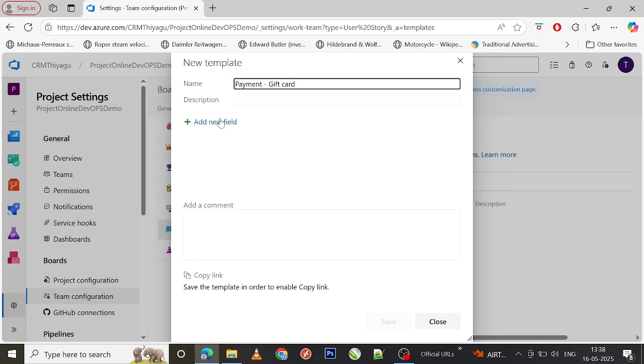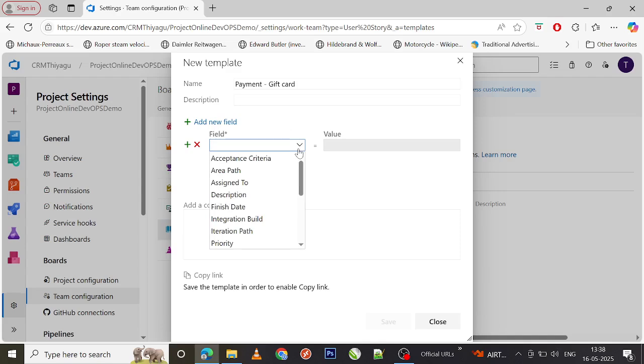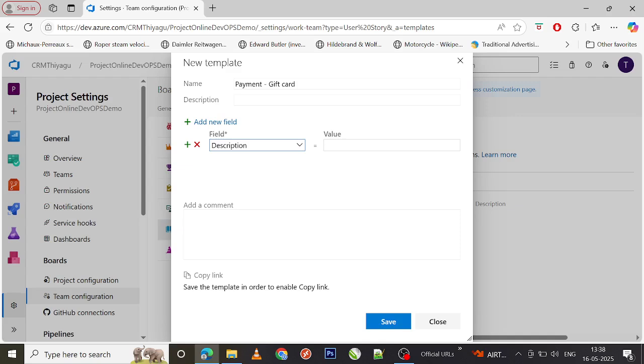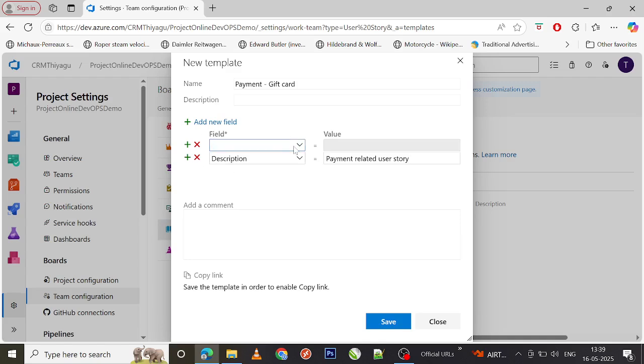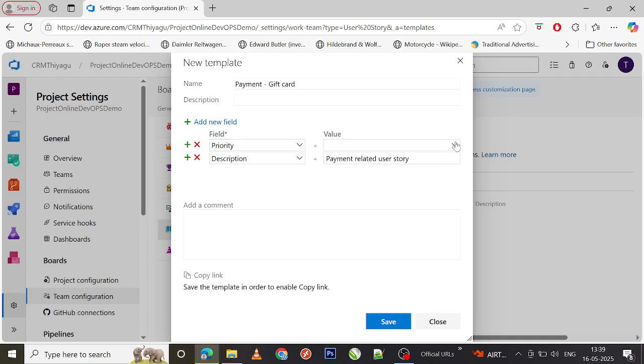I'm just dealing with a few payment related stuff. The description is optional. If you want to add description, that's just for your reference purpose. Let me say I want to create a description: payment related user story.